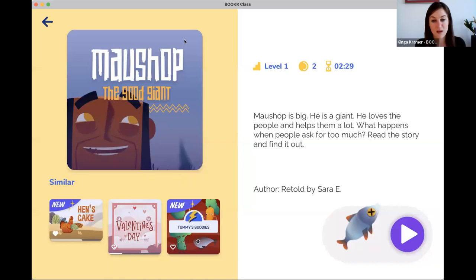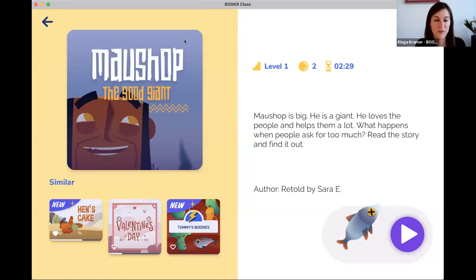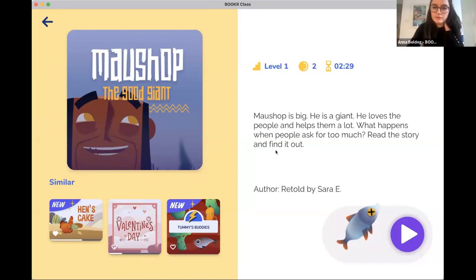There are extra materials as well, so this is about language teaching purely, and you don't have to come up with your own ideas — though you can. We offer a lot of help for teachers. Let's take a look at a book so you can imagine more what Booker Class is about. This also shows the difference from some other reading apps. 'The Good Giant' — Native American Tale.